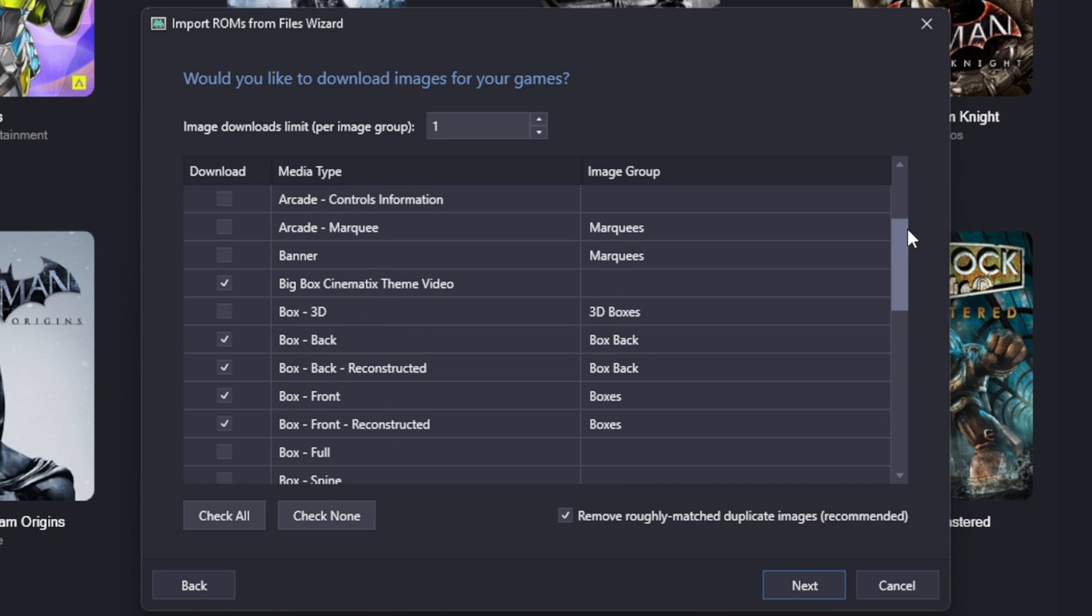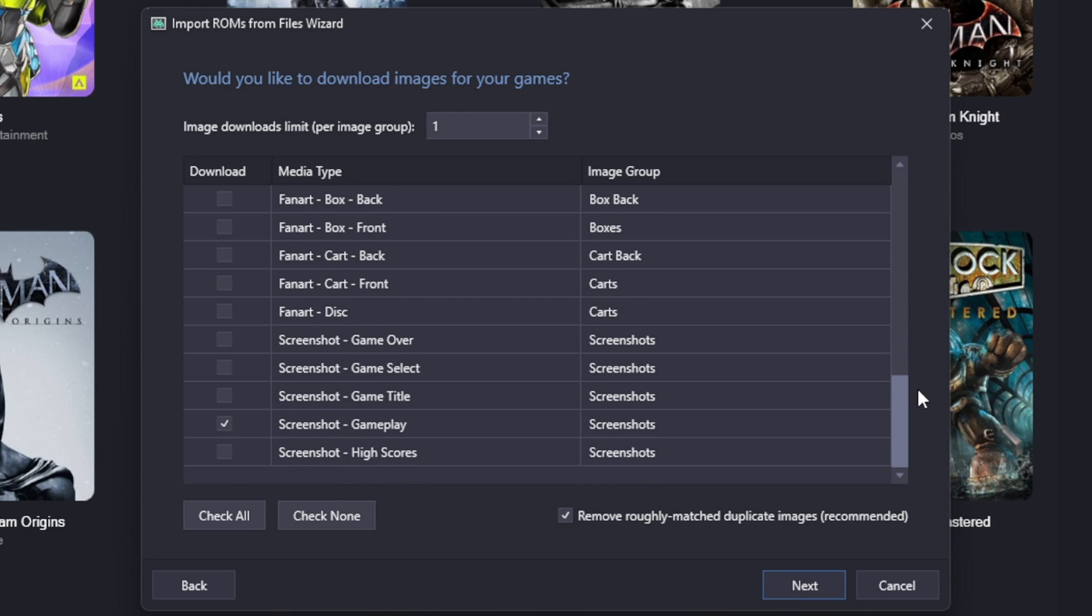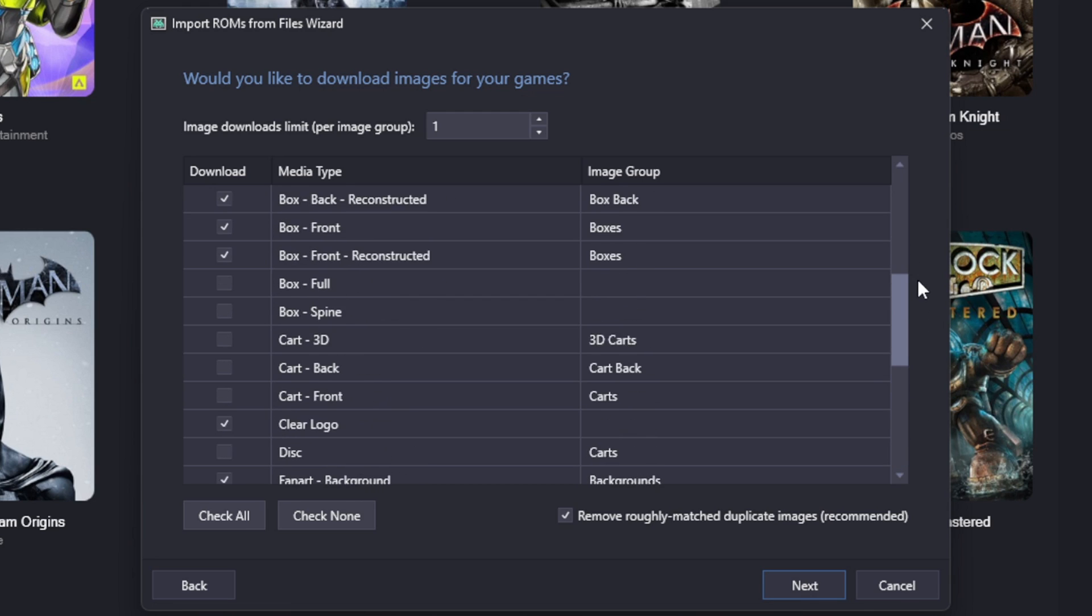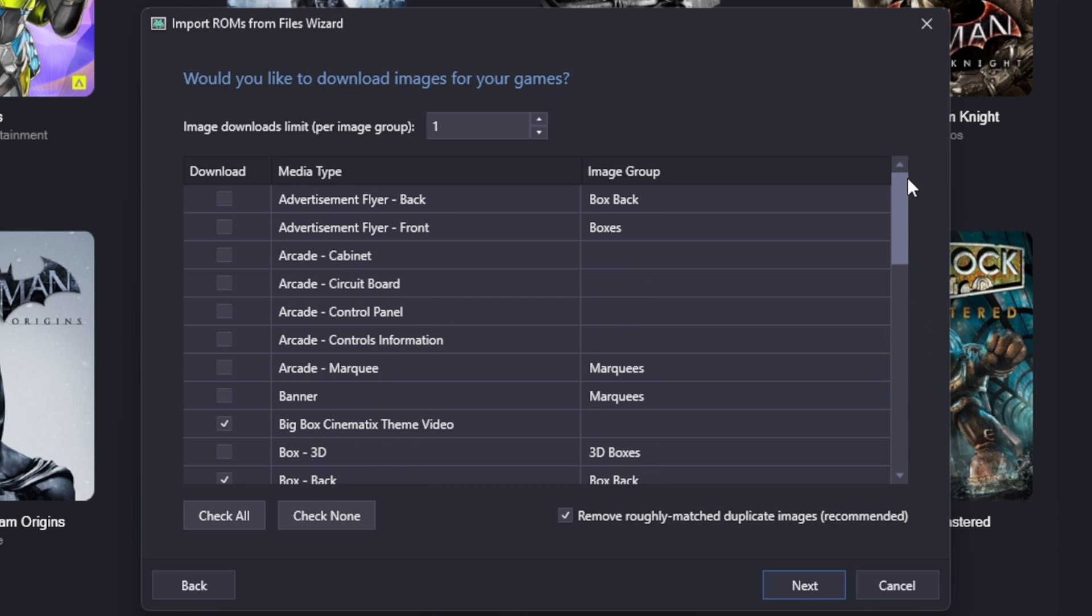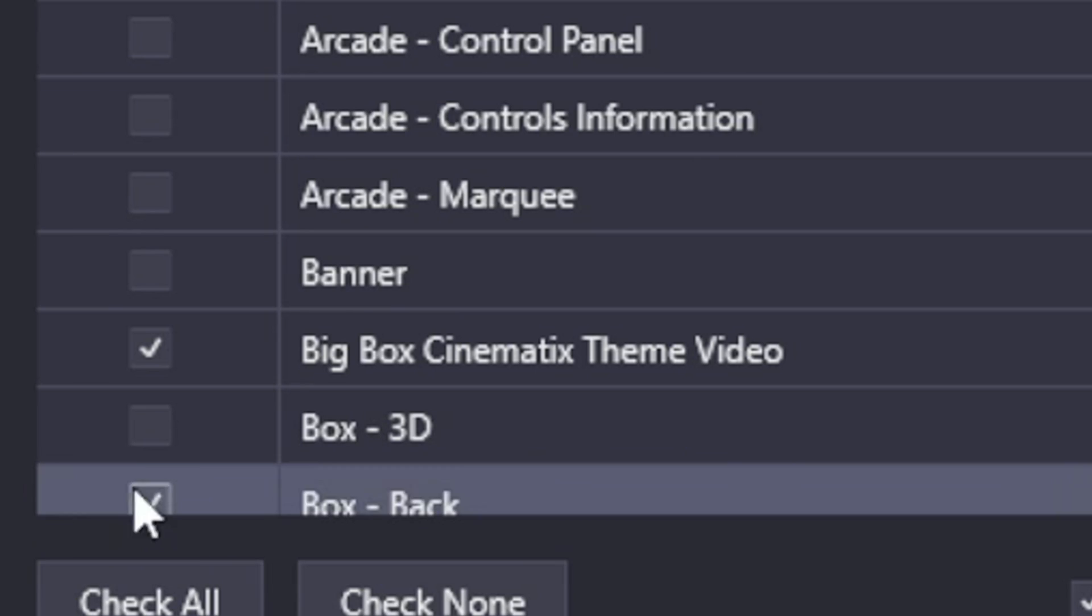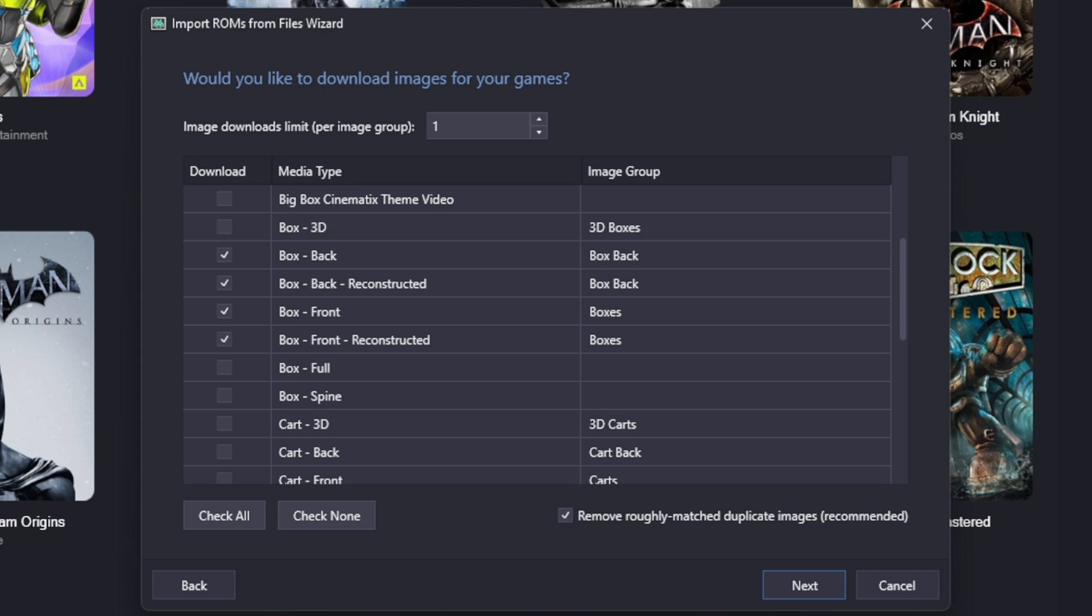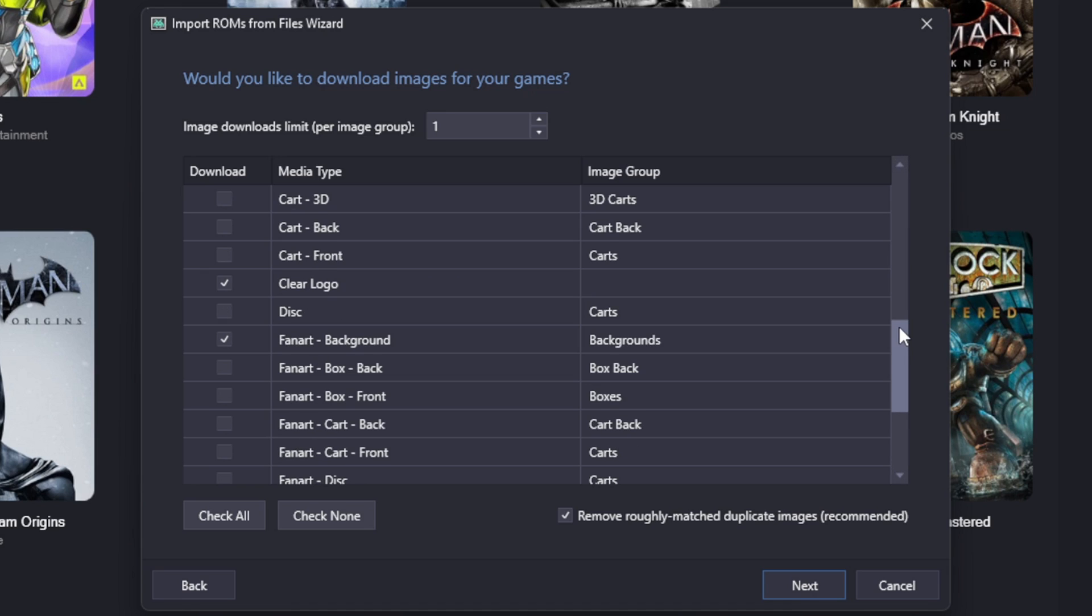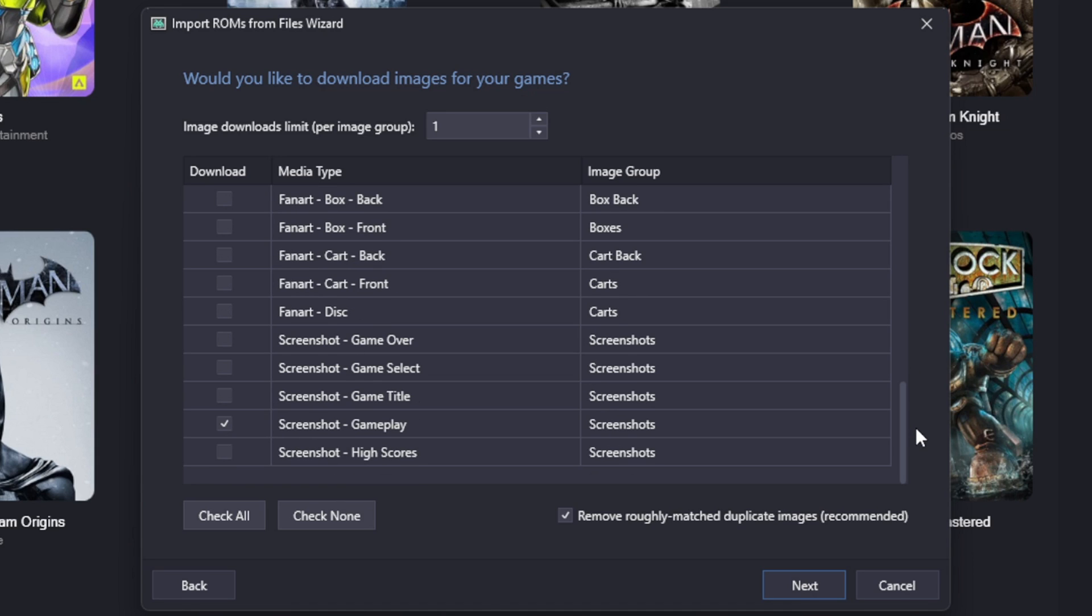Would you like to download images for your games? Now you have a lot of different options in here for cover art and box art for your games. The ones I prefer to leave checked are the ones that are going to be checked by default. Now since we are using the free version we don't have Big Box, so we can go ahead and uncheck this one. I'm going to leave my box back and box front checked, clear logo, fan art, background, and screenshot gameplay.